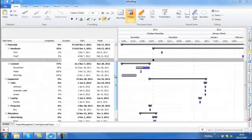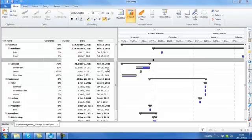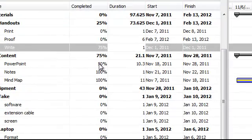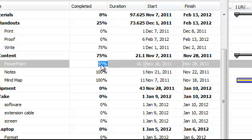Once you've populated your task information you can then start using your mind map or the project view to start managing your project. We briefly touched upon completion. You can use the percentage complete to show how complete each of your tasks are. Now there's two ways of doing that. You can click on the completion percentage and change this manually.